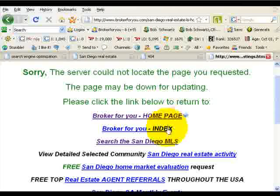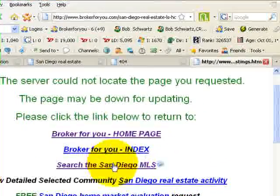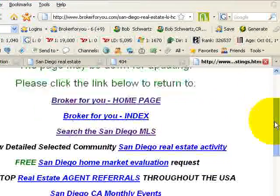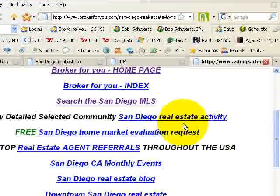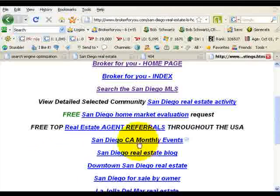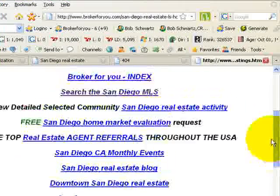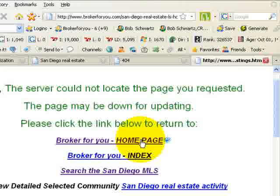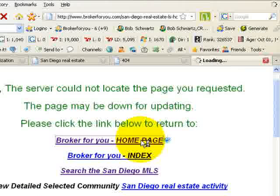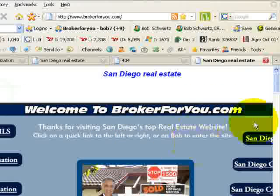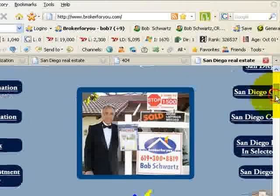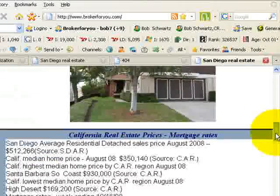And here are the links — the most popular links for the site: the home page, the index page, back to the search the MLS page, real estate activity, agent referrals, monthly happenings, etc. So if they were trying to get to one of these pages, or they just want to go back to the home page, they would just click the link right there and they're right back on the home page.